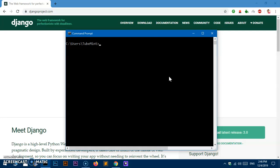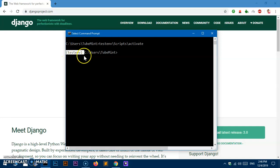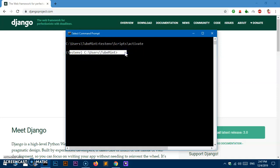Now we need to activate it. To activate the virtual environment you type the name of the environment, then scripts, then activate — so: test_env\scripts\activate, and hit enter. Once activated, you will see the virtual environment name in brackets before your path, which means you are now inside that particular virtual environment.